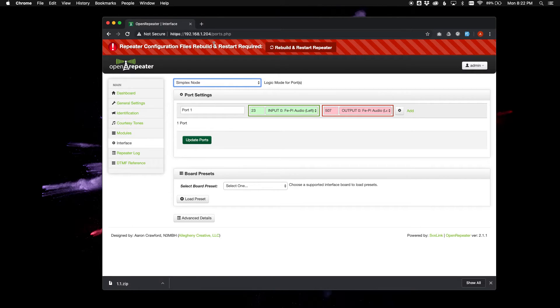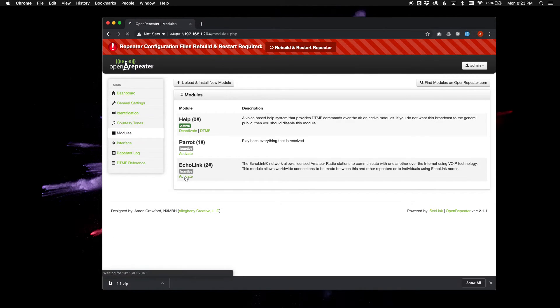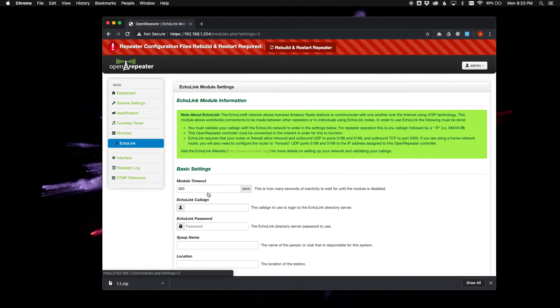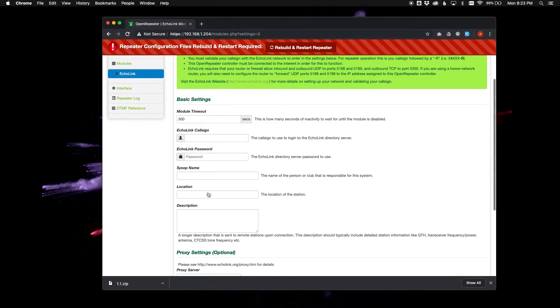We're not going to rebuild and restart just yet. We're going to hop over to the modules, and you can go ahead and activate the EchoLink module, and go ahead and change your settings.